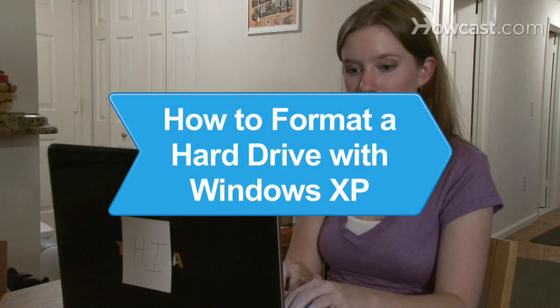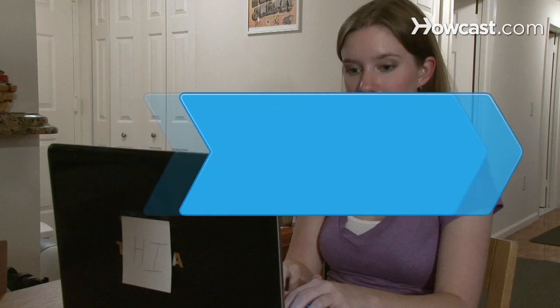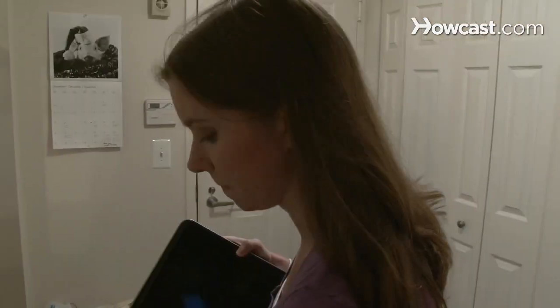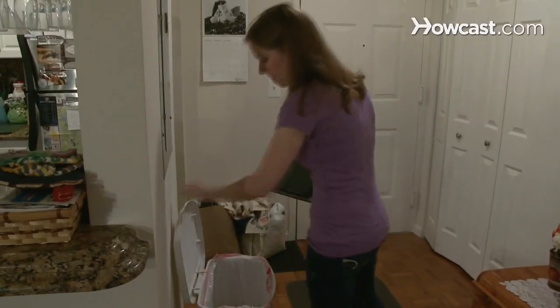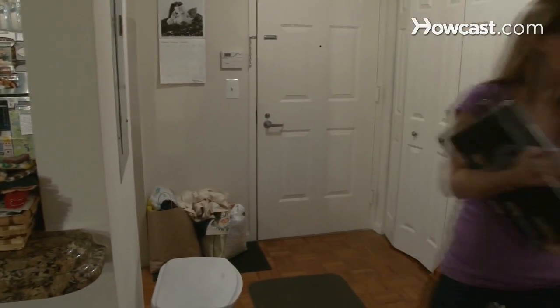How to Format a Hard Drive with Windows XP. If you want to throw out that old computer but worry about someone accessing your information, this guide will wipe your hard drive clean.